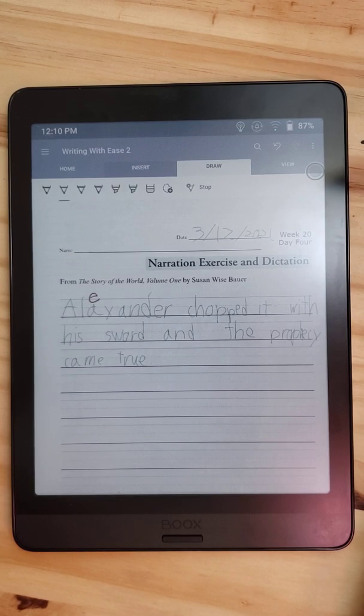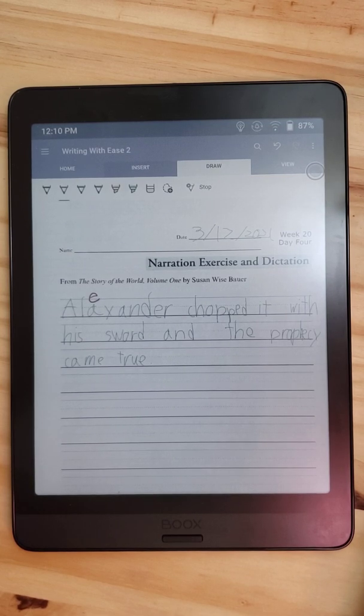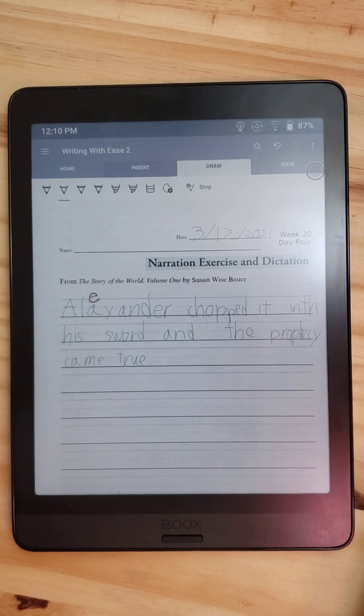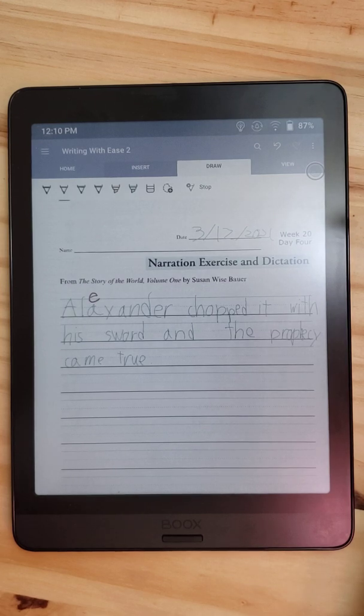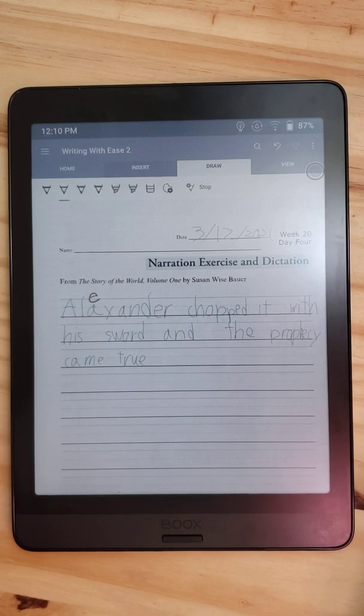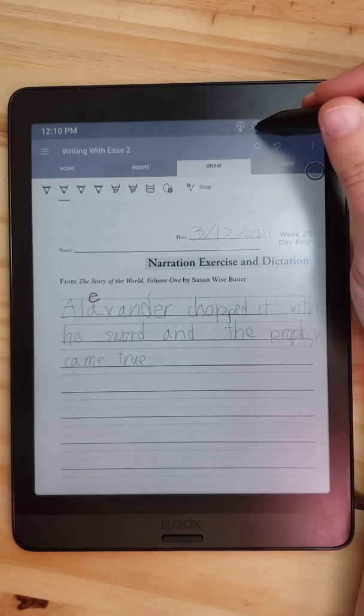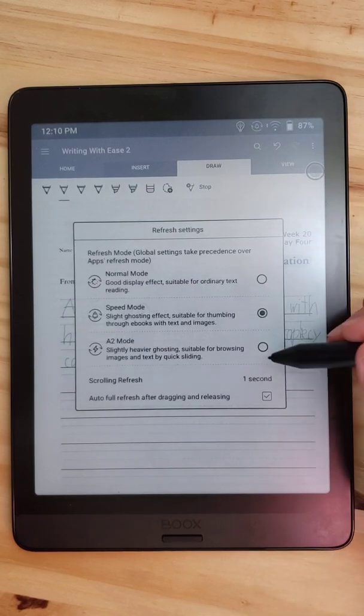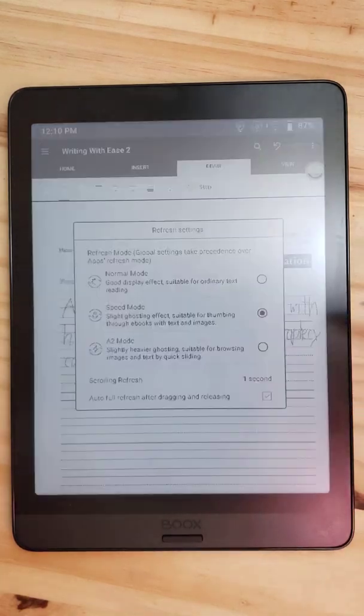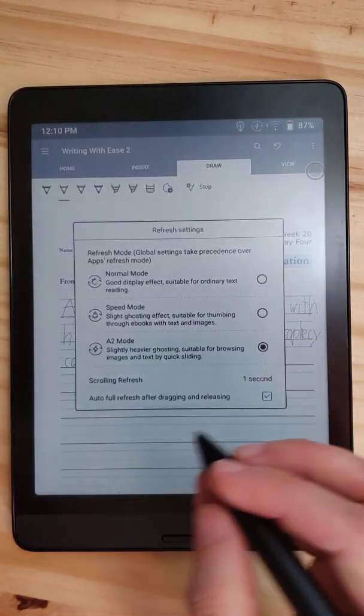Especially if you're patient and willing to kind of deal with the paper potentially moving around under your hand, or just drawing slowly and waiting for the ink to catch up, or leaving it in A2 mode and dealing with the ghosting.